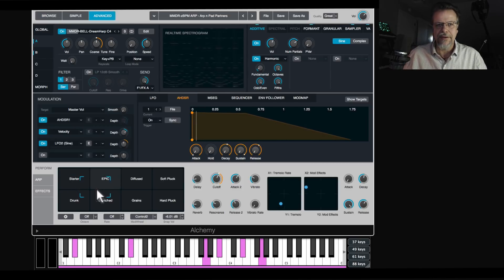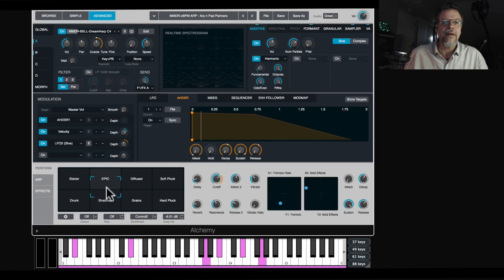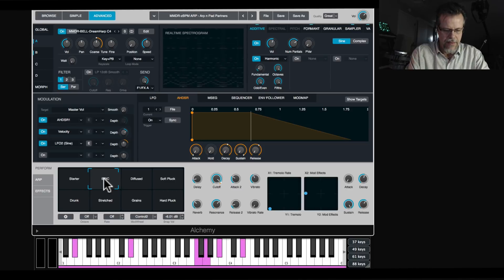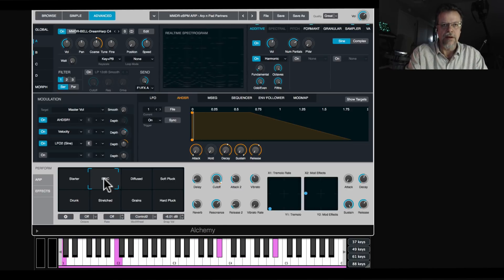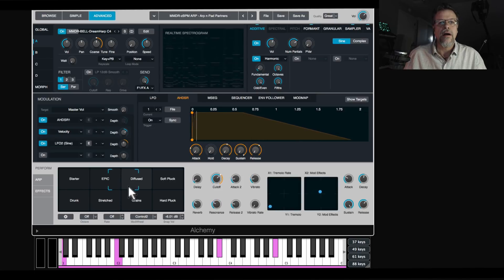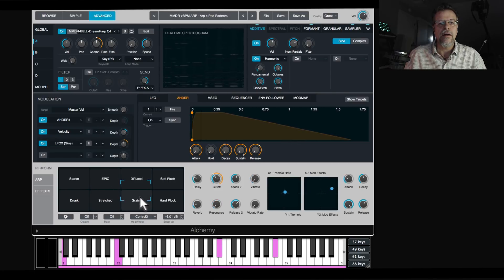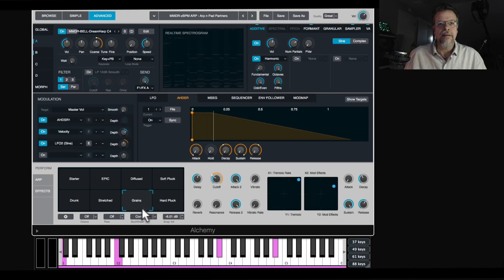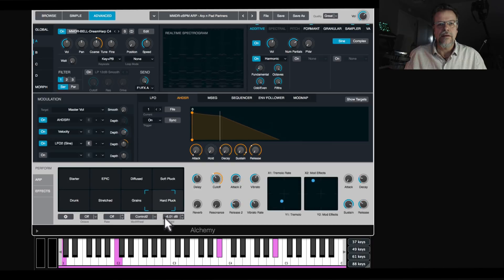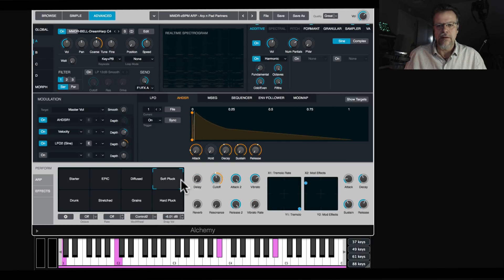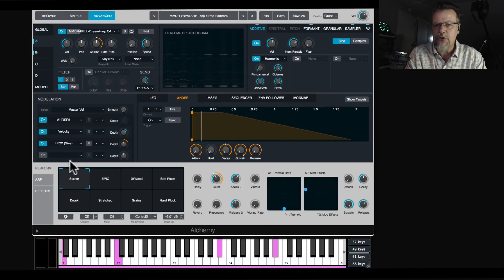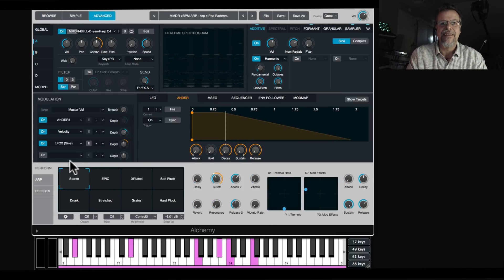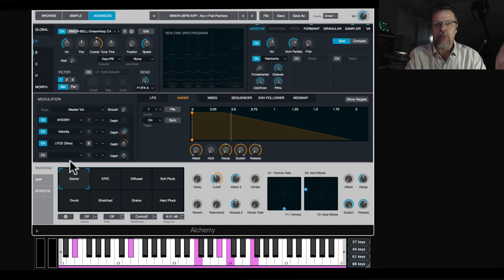This is the fun of Alchemy — just changing two samples, one going through an ARP and one just as a pad. So much fun.